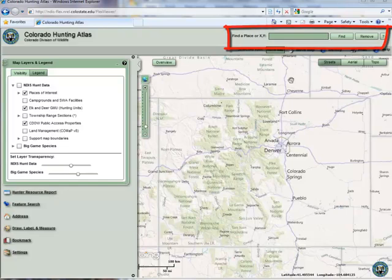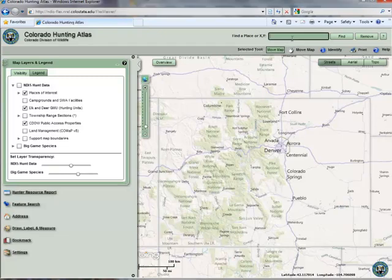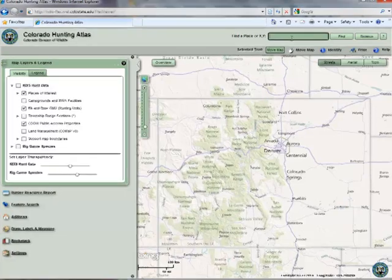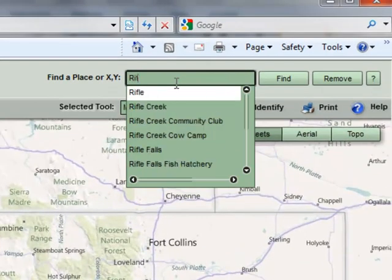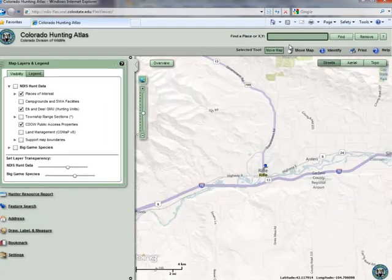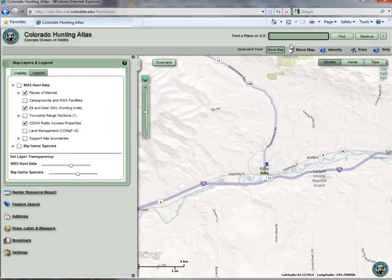To search for a place, simply begin typing in the input box. In this example, I will search for the town of Rifle. Notice that after enough letters have been entered, a drop-down will automatically provide a list of likely candidates. Click on a listing and the map will zoom to that location and label it.